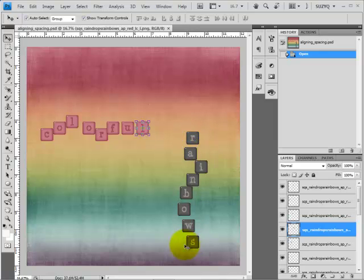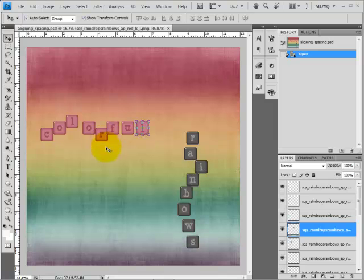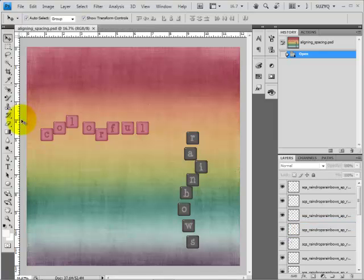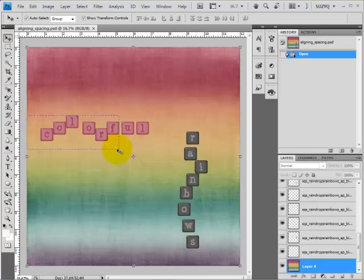I'll also show you how to line these ones up so they're vertically aligned, as well as space them out so you don't have some elements that are further apart and some that are overlapping each other. To start, make sure you have the Move tool selected — if you click off to the edge, you won't have anything selected. Then click and drag to select the elements you want.